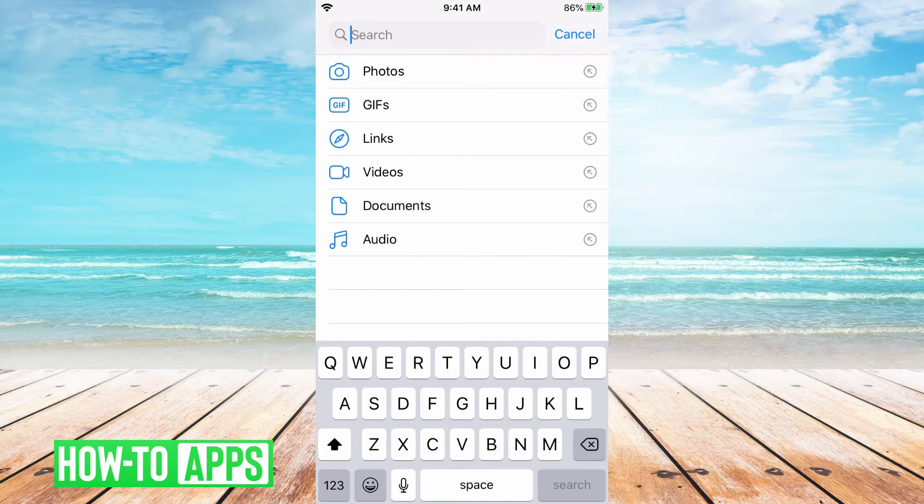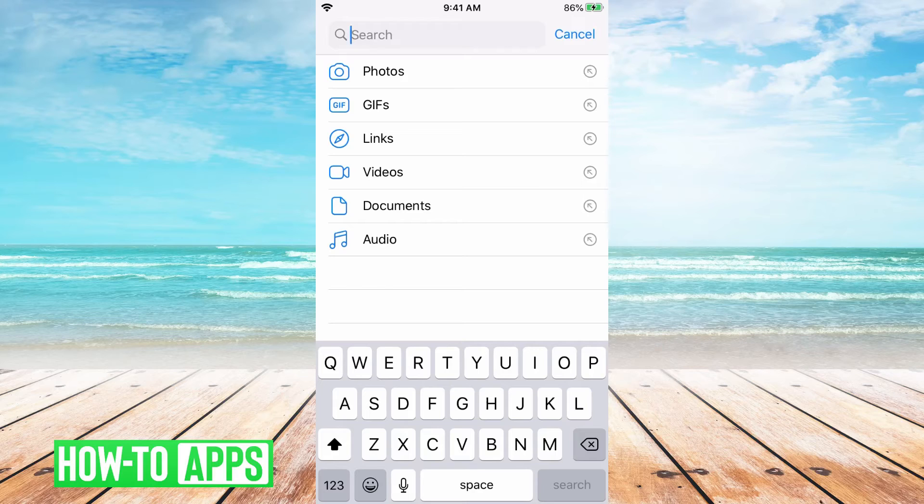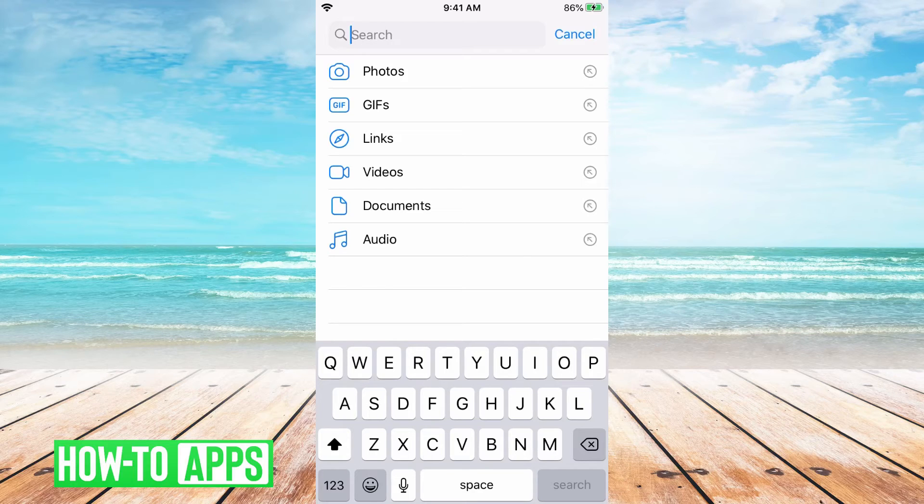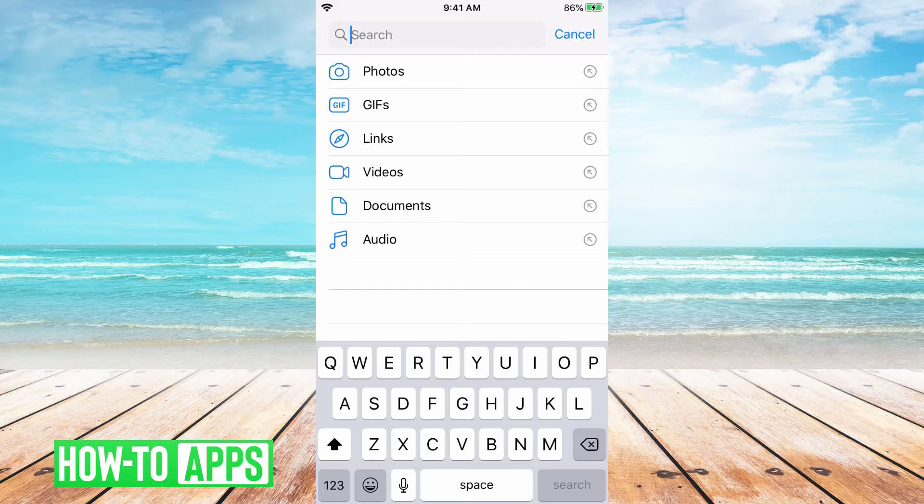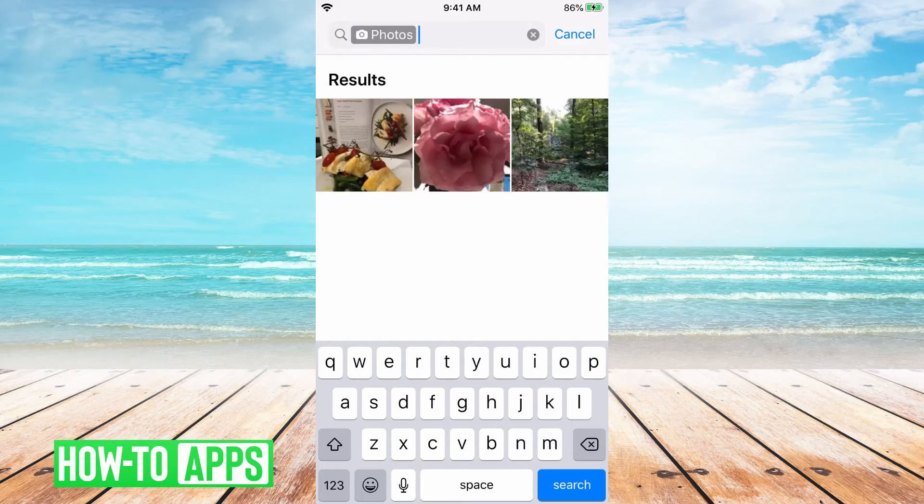If you're not sure what category you're looking for or you don't care you can just start typing, but we know we're looking for a photo so click photos.